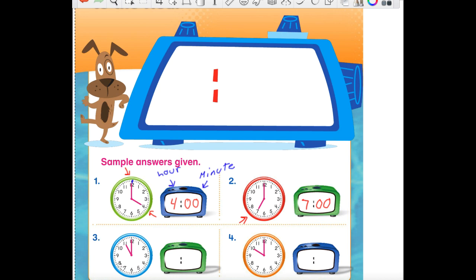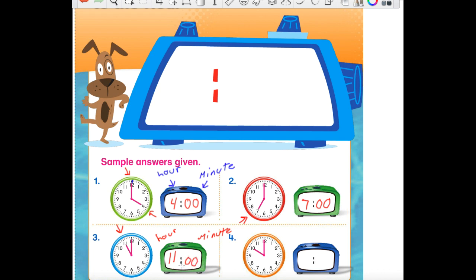Let's do it one more time with number three. Are we going to start with the little hand or the big hand first? Start with the little hand. What number is it pointing at? It's pointing at the 11. So on the hour side of our digital clock, we write the number 11. I'll label the hour side and the minute side again. And where is that long minute hand pointing? It's pointing at the 12. We just said that if the minute hand is pointing at the 12, we write double zeros — two zeros right there after the dots. These two dots separate the hour from the minute.